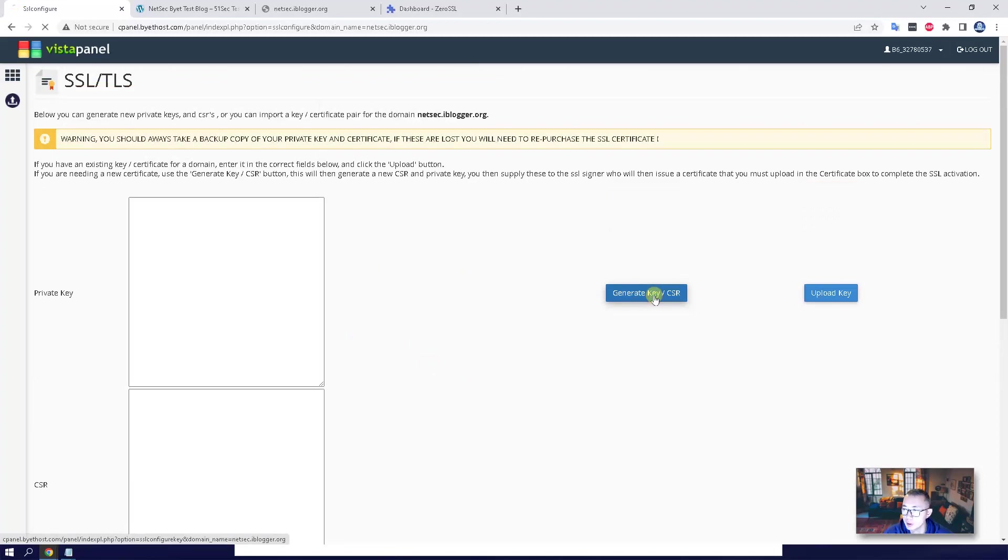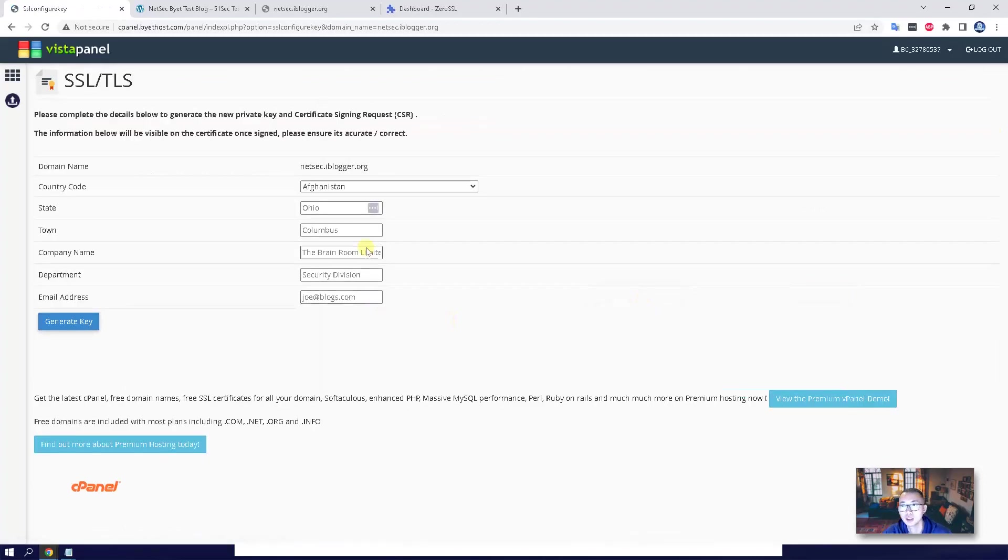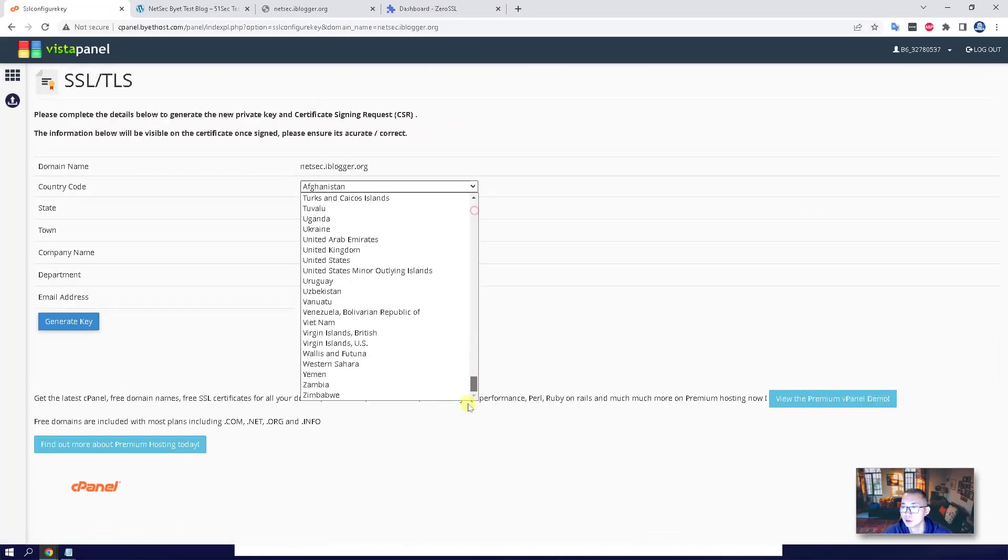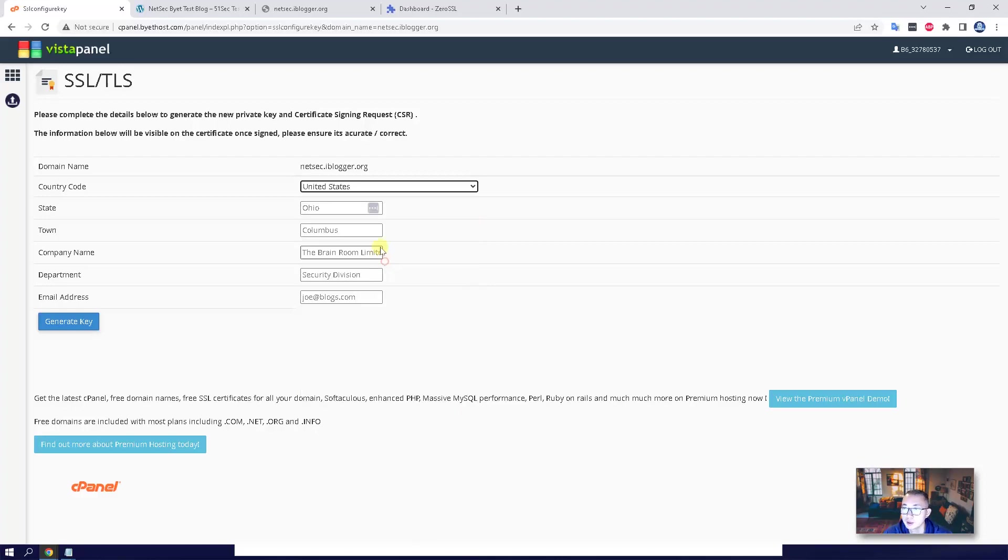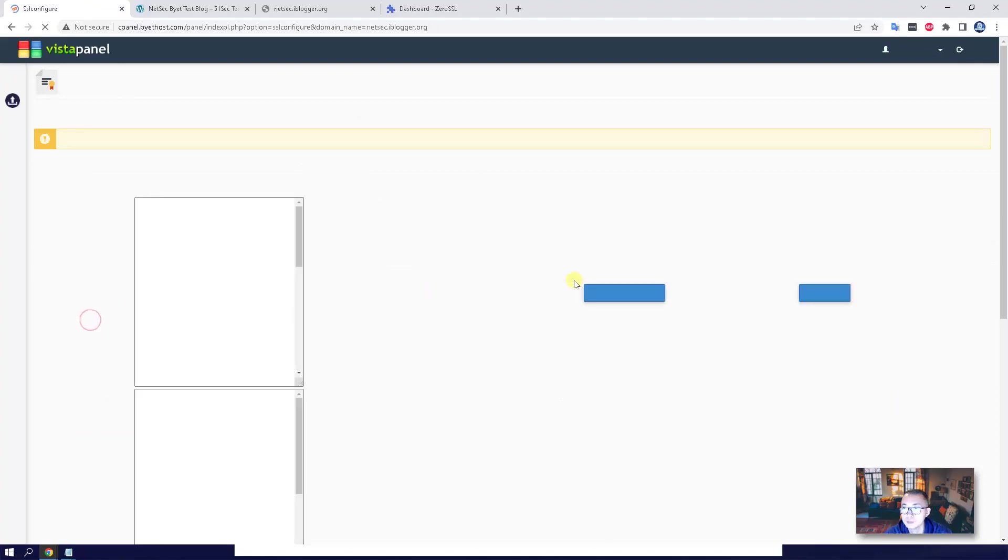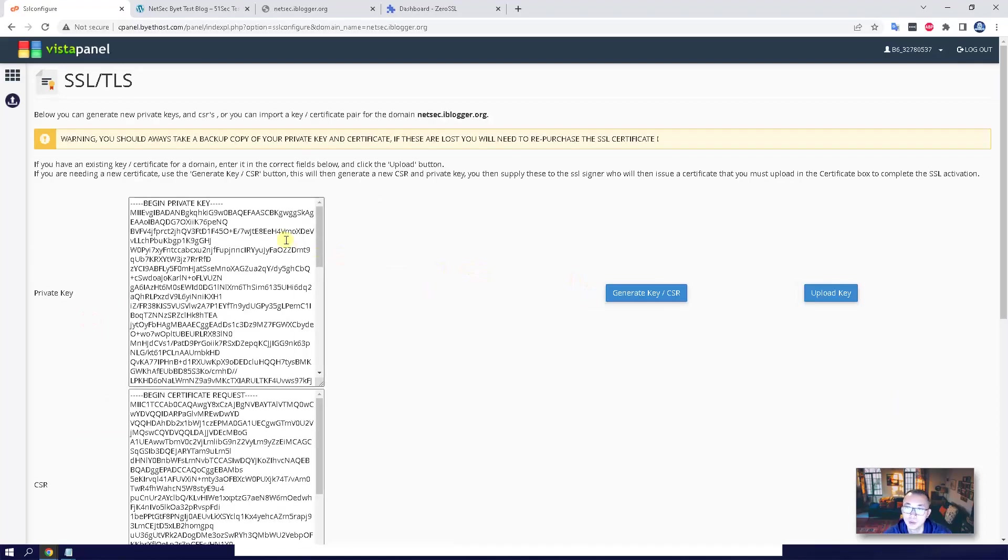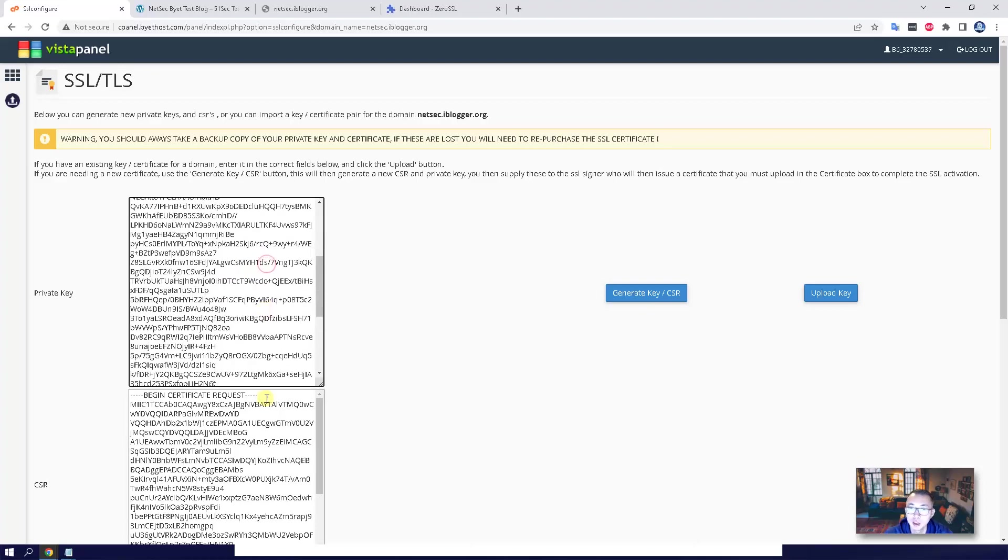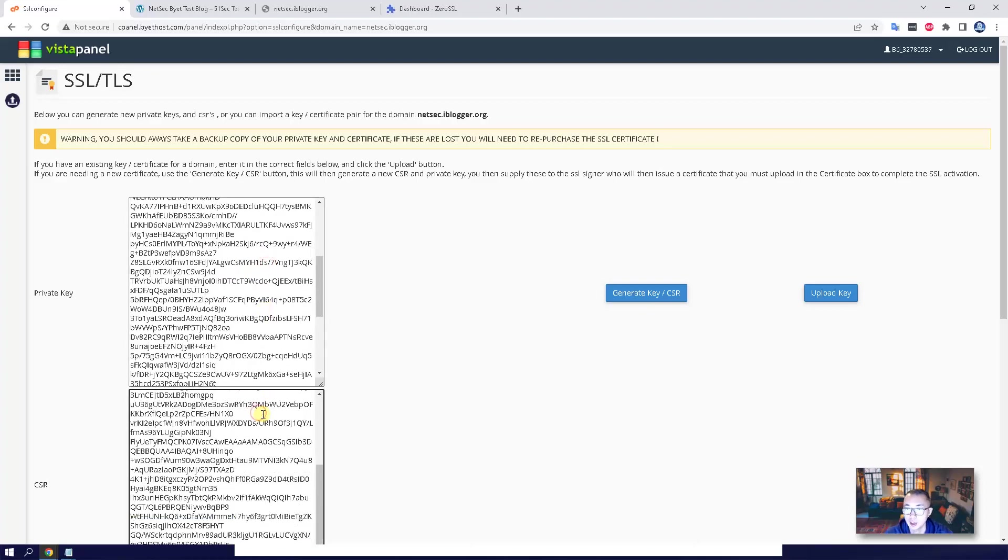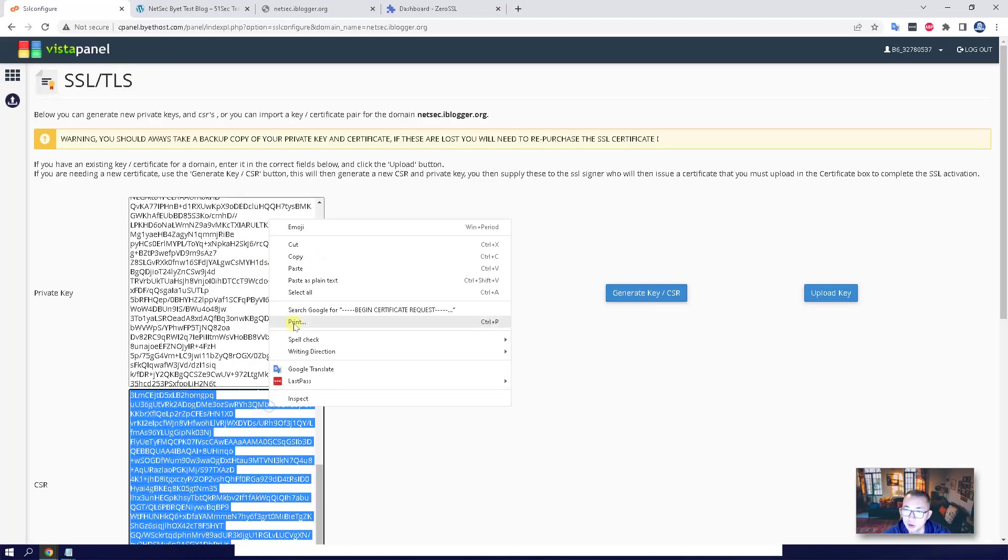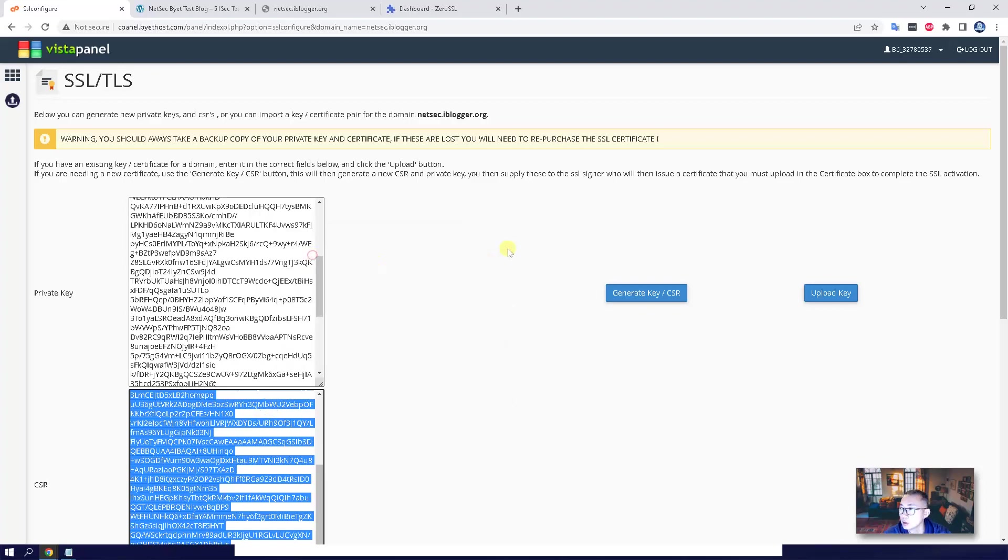First step, generate key and CSR. So make sure you choose United States and you can put any information here. Once you generate the key, you should be able to see the private key and the CSR. CSR is the one we needed, so just copy it out.